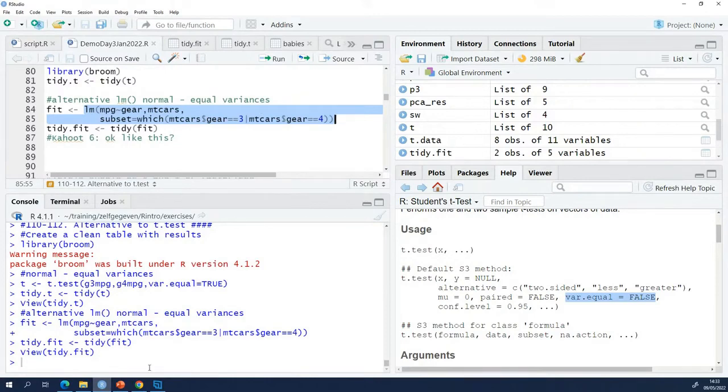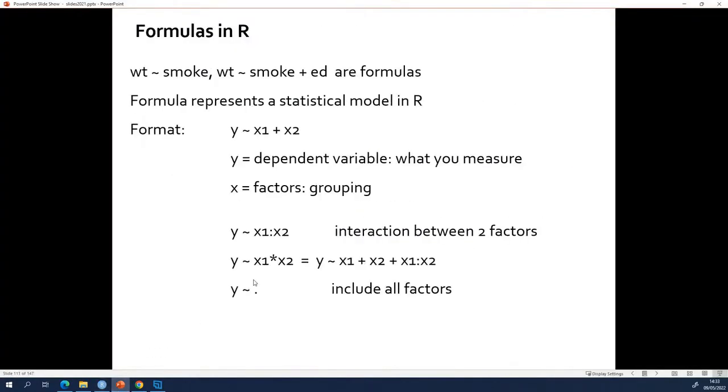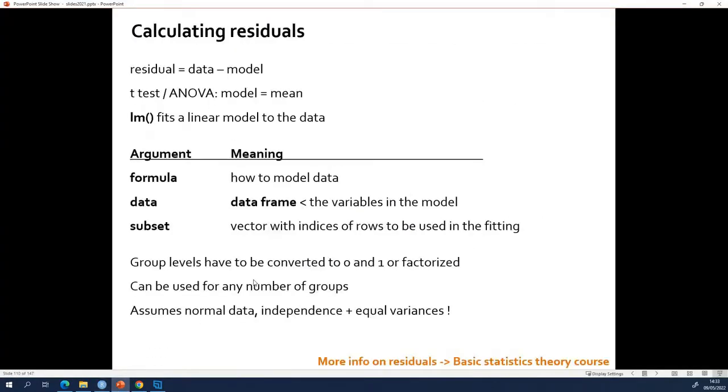We did forget something, and it's this here. I told you, the thing that defines the groups in your data should be a factor, or you will get into trouble.